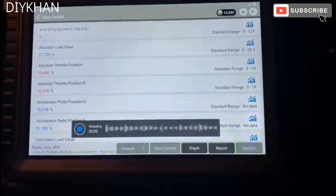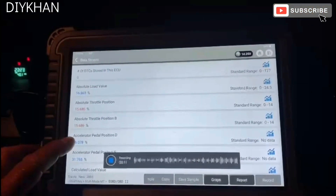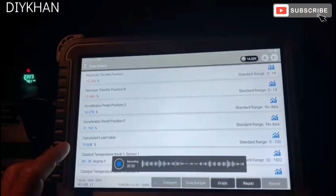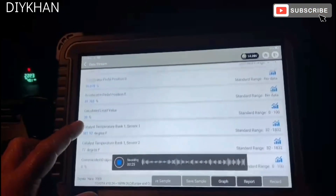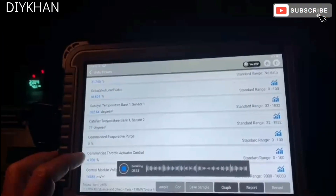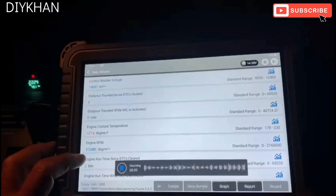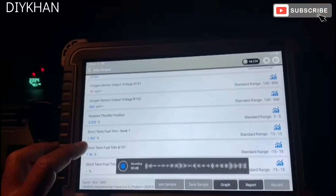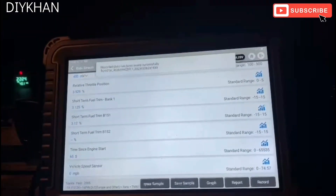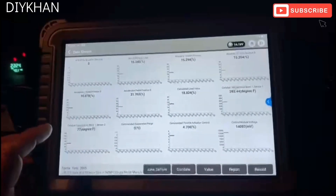It's recording now. We've got absolute load value, throttle position at 15.686, absolute throttle position — accelerator pedal position at 16.078. Catalytic converter temperature bank one sensor one is 381, coming down. It's giving us the live data of what's happening in the engine. Then we go to the graph to see all the values.